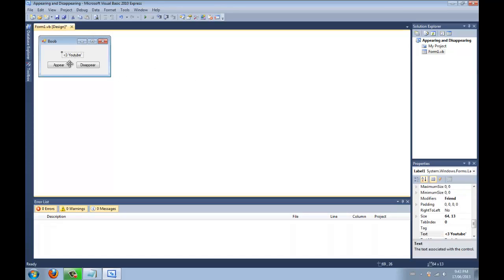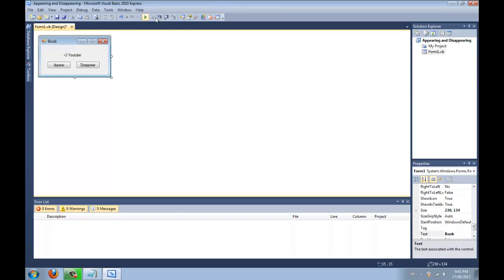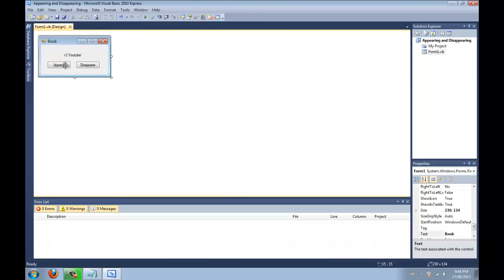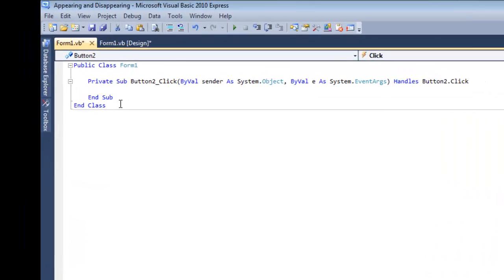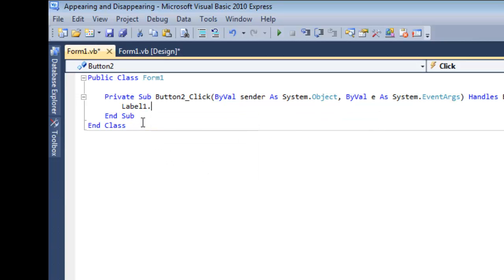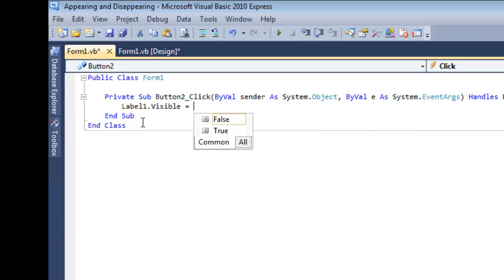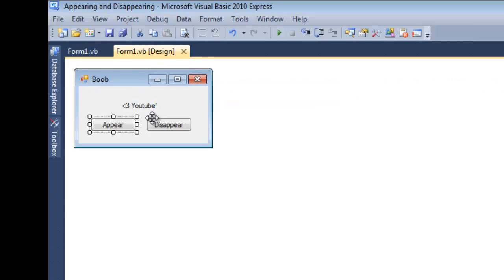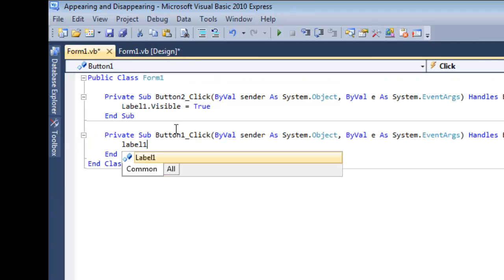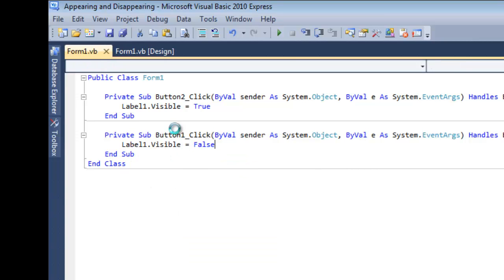Alright, so what we're going to want to do is we're going to make this not visible down here. So when you run this program, it's not there, right? Now what we're going to do is make this button actually make that label visible. So you're going to go label1.visible equal true. So basically it's making the label visible true, right? And then disappear is going to make label1.visible false.